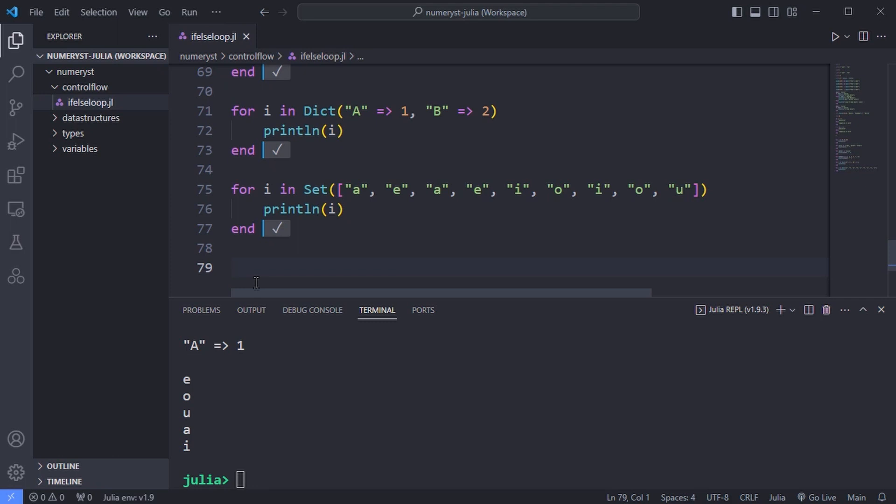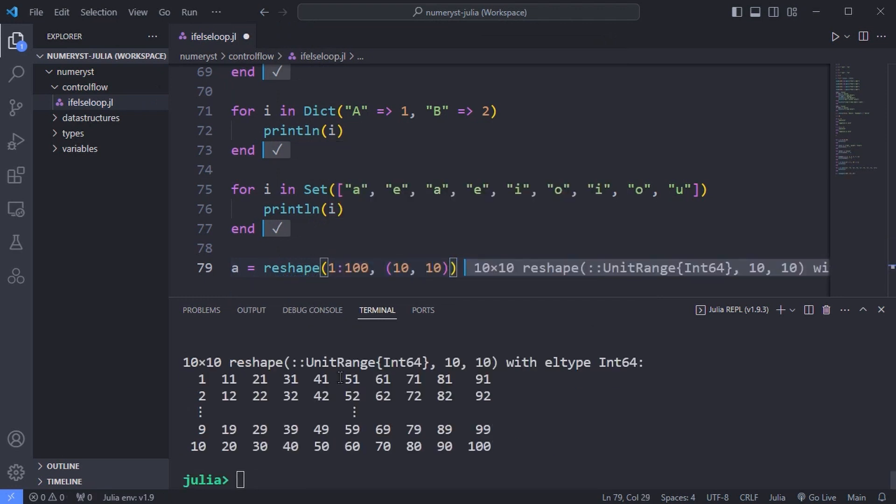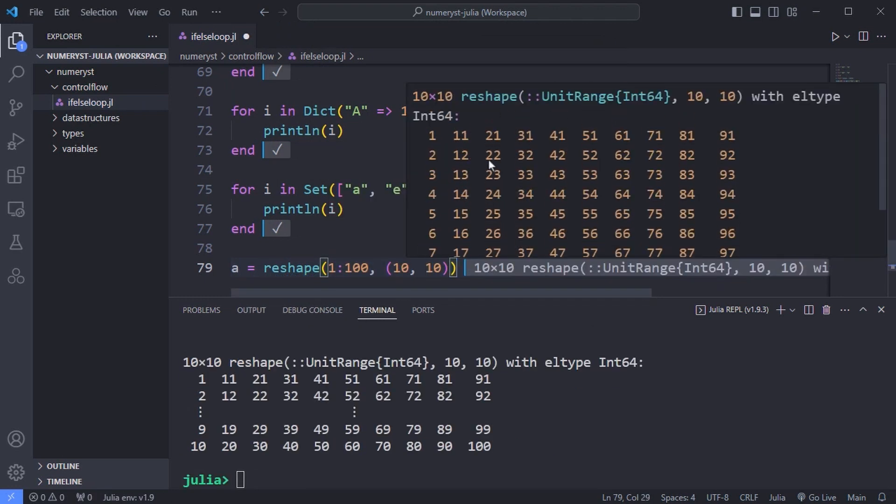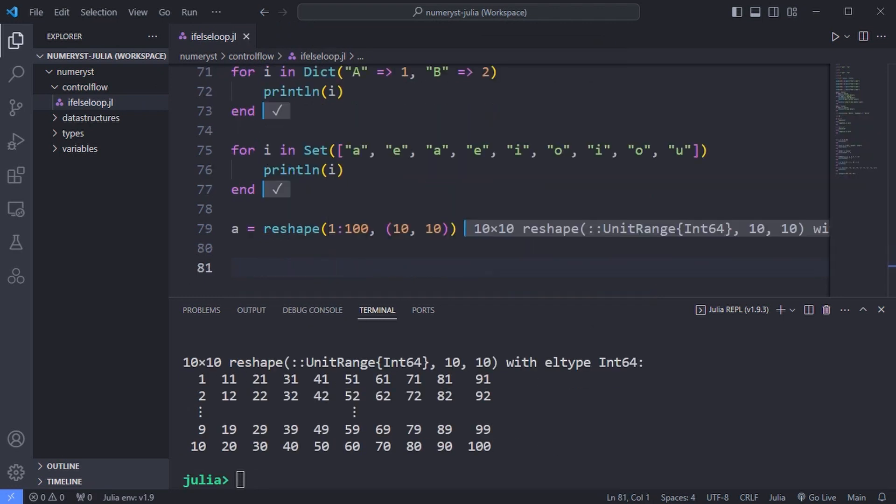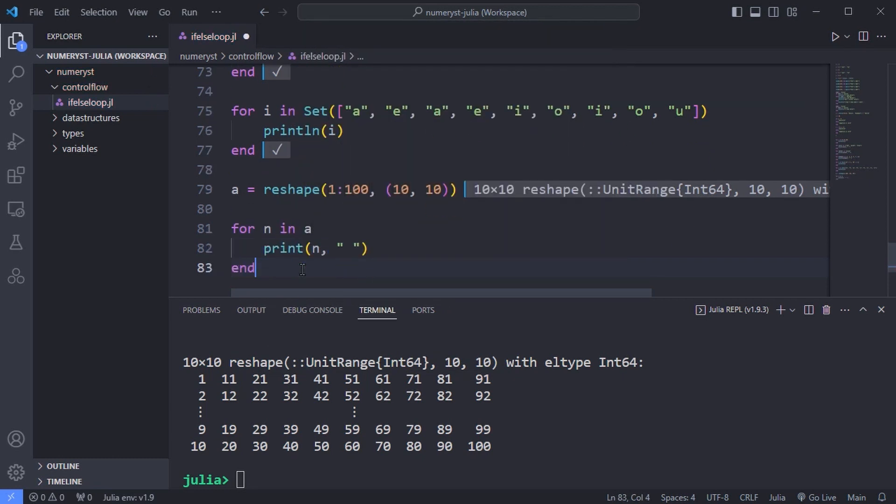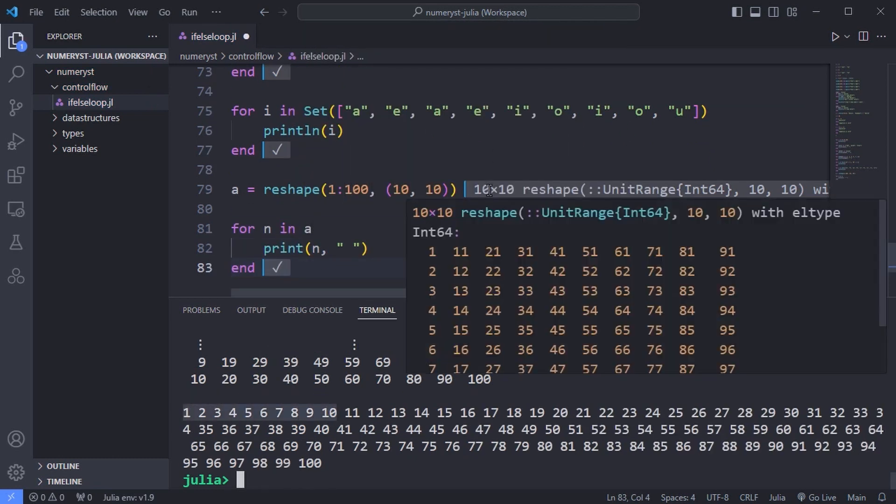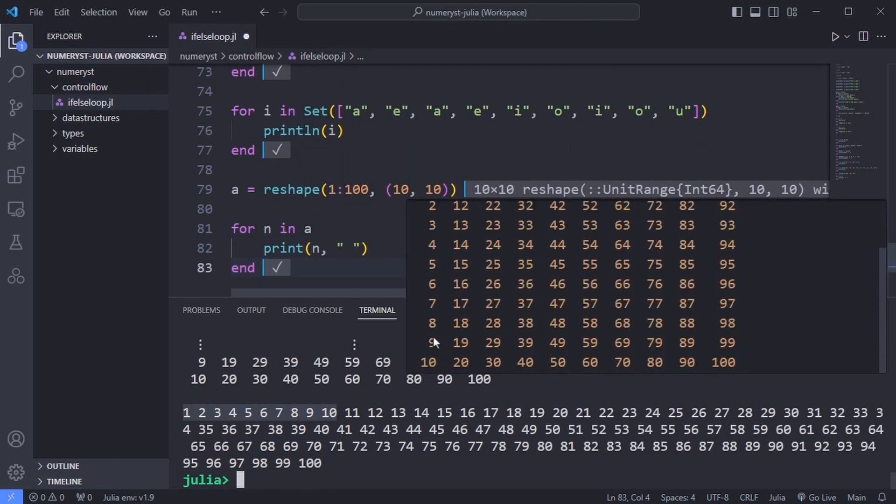We haven't yet met sets and dictionaries but iterating through them is exactly the same. You can iterate through a 2D array stepping down through column 1 from top to bottom then through column 2 and so on.